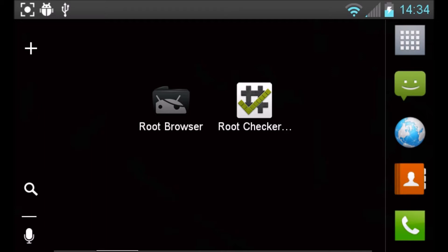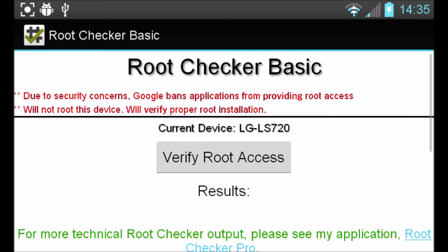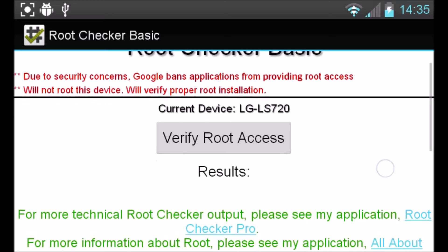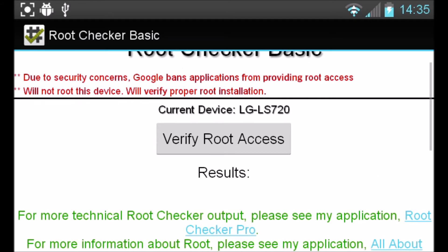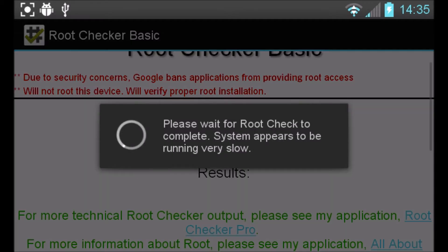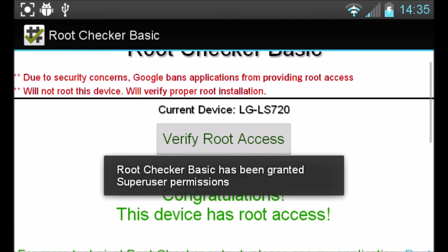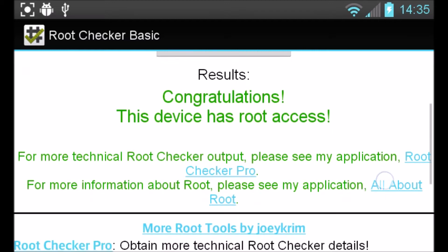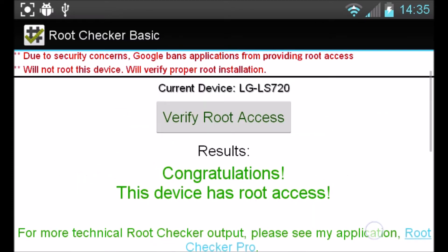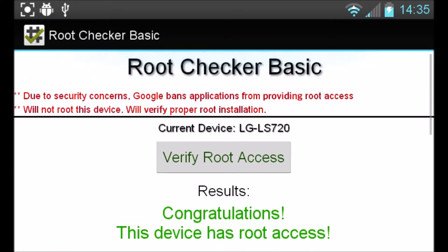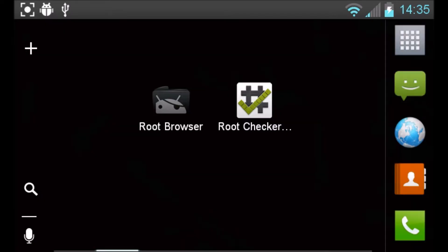First, I'm just going to show you that the device is rooted, so go ahead and open up Root Checker. Go ahead and verify your root access. Alright, congratulations — this device has root access, which is pretty awesome. So let's just get rid of this root access and unroot our Android device.